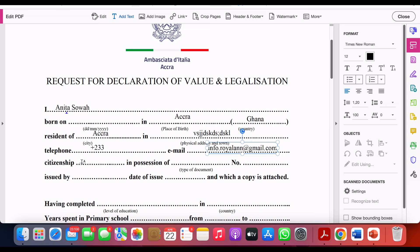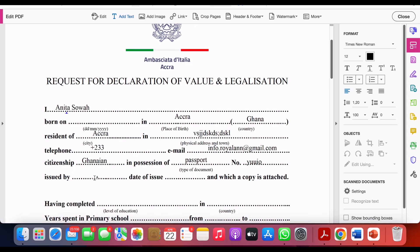For citizenship, you are a proud Ghanaian. In possession of — you write the type of document, which is passport. Then your passport number, issued by — the authority that issued your passport — and then the date of issue.